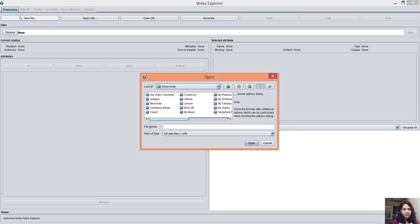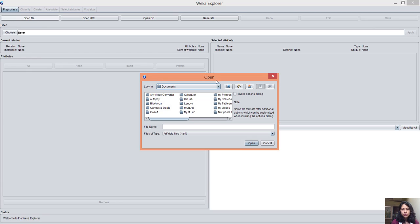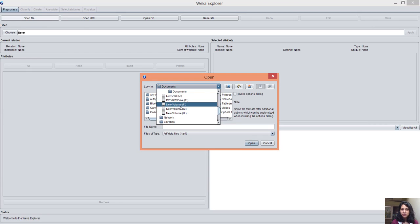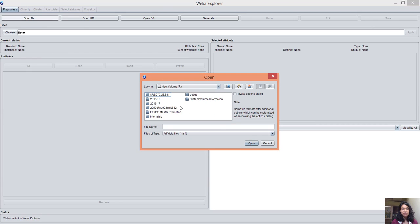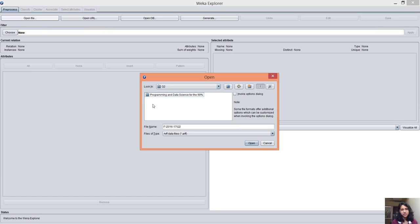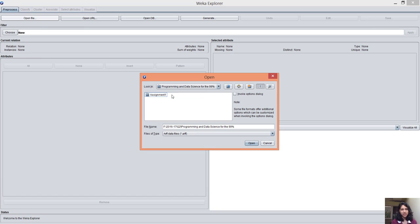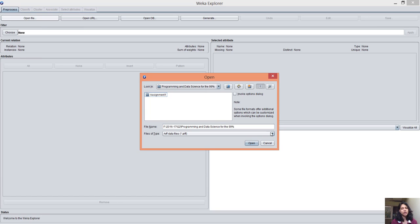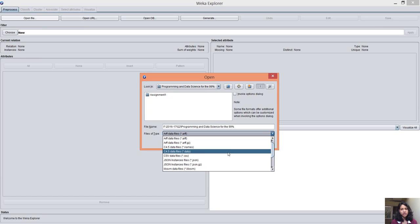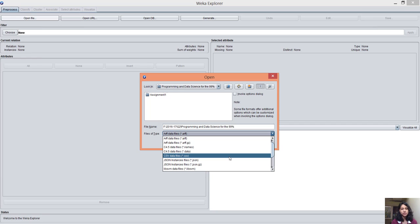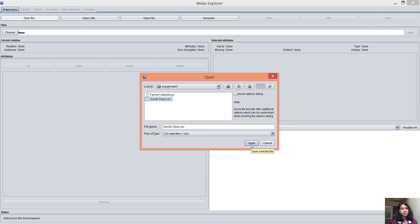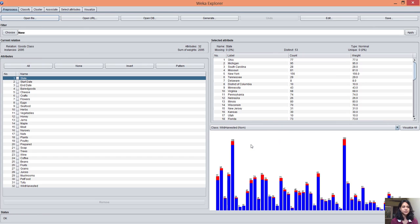So let's open our file. I have a very big file called farmers market but I have filtered it out for the sake of this video. The basic file format in WEKA is the attribute relation file format but you can choose a CSV file also. Here is a dropdown list of file formats. I'm choosing CSV and opening a goods class file which is a filtered file from the very big dataset.